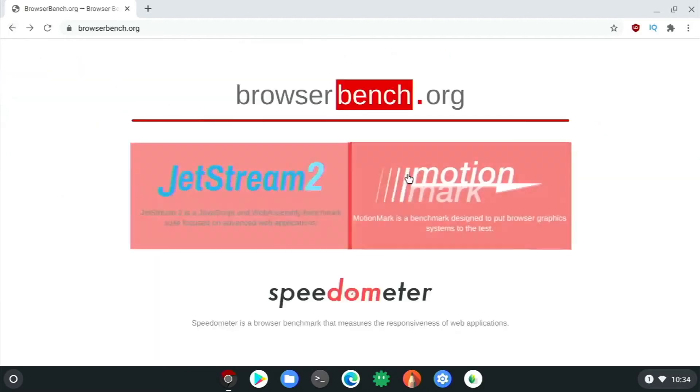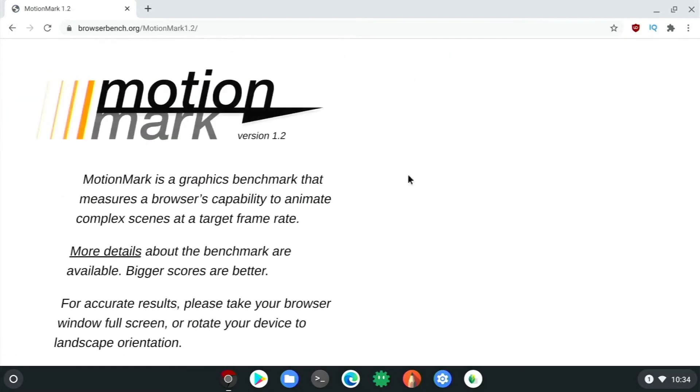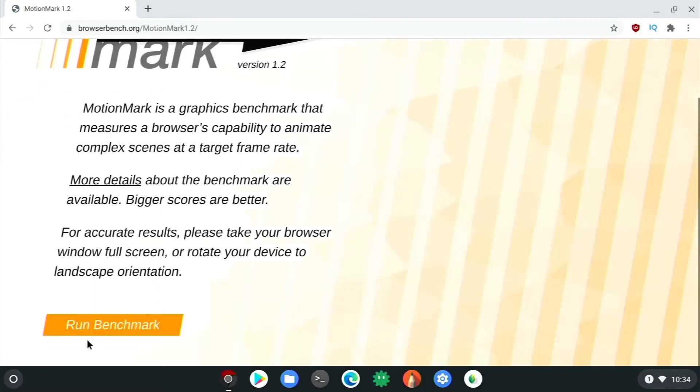Now let's just go back and motion mark is a graphics one. We don't need to run the whole test necessarily, but let's just see the first little bits how this goes. It seems to work reasonably well.